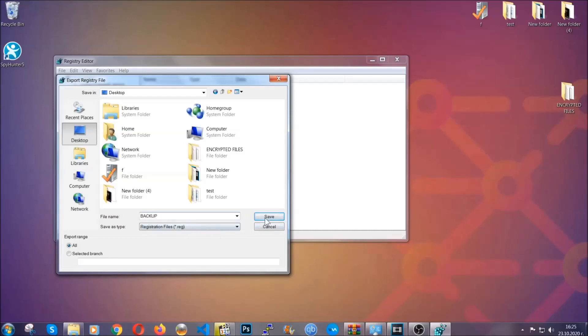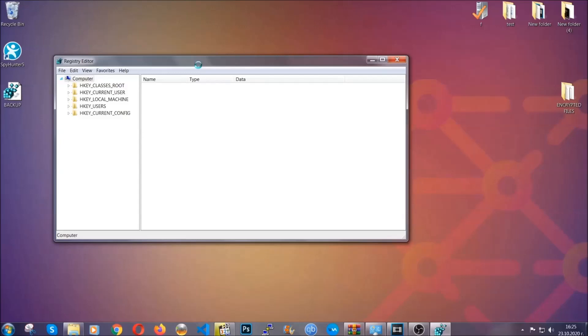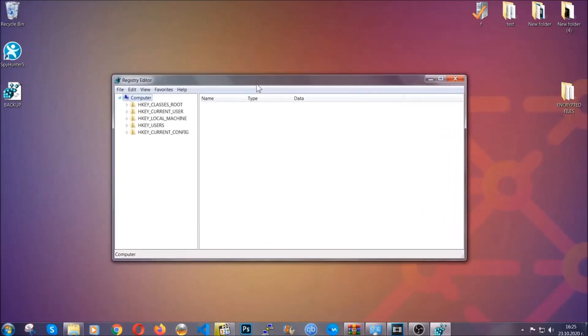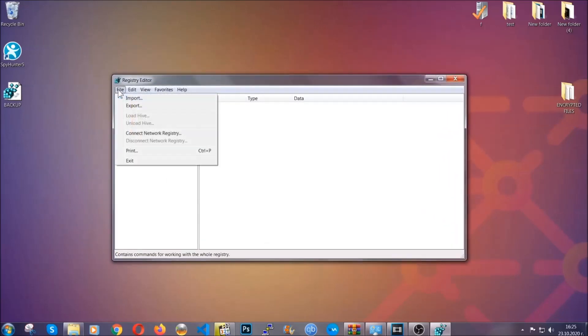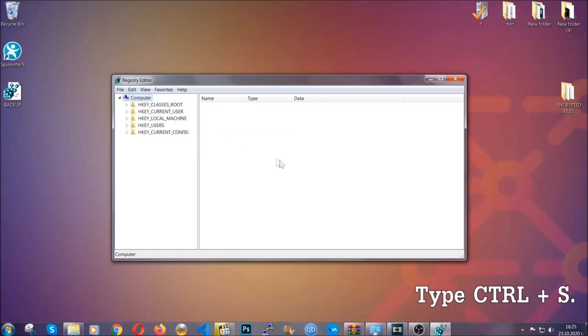So click on Save and now you have set up a backup for your registry. So if something messes up, you can always get your registry back to the old good configuration by clicking on File and then Import and selecting this backed up file. So now we're going to be looking for a specific key.